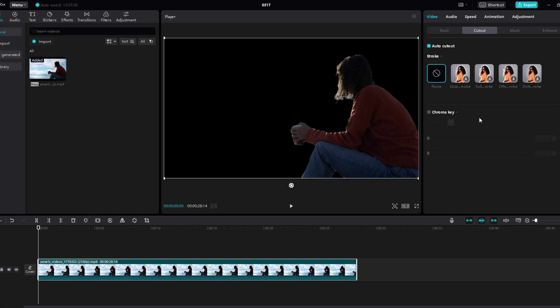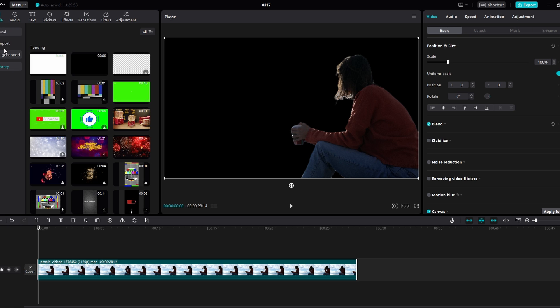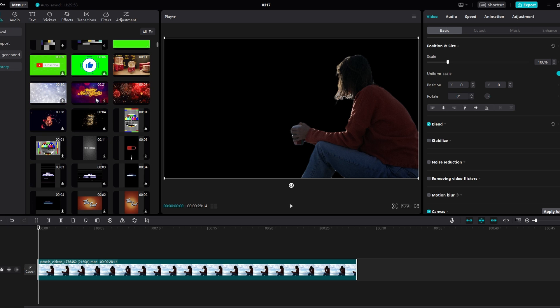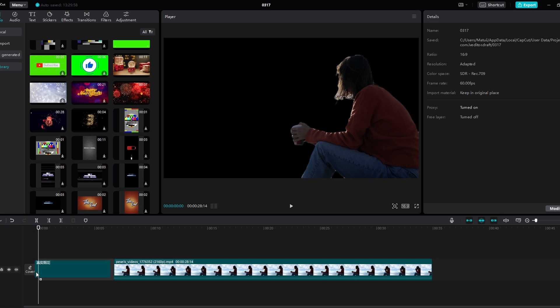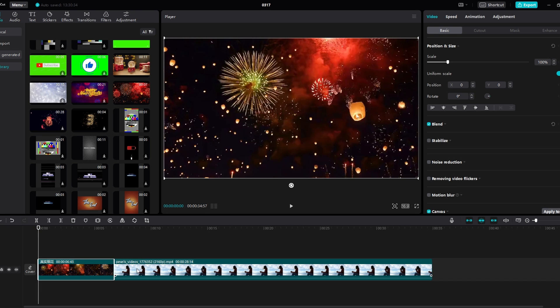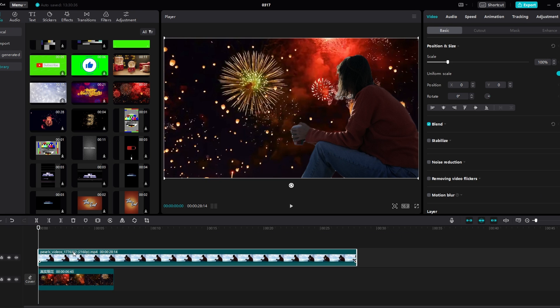Once processing is finished you will notice that the background has been removed from the video. You can now replace it with a different background or make it transparent. Make any additional adjustments or add a new background as desired.